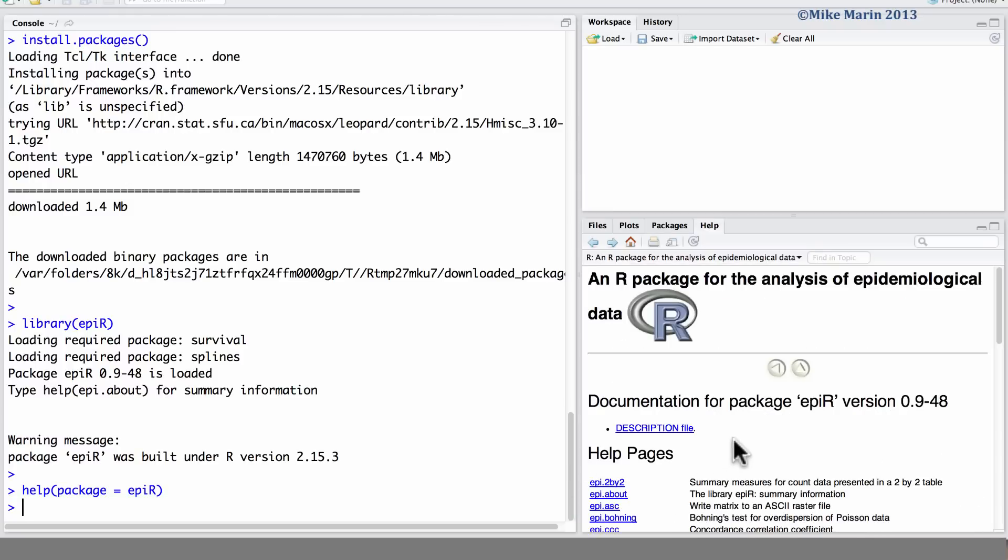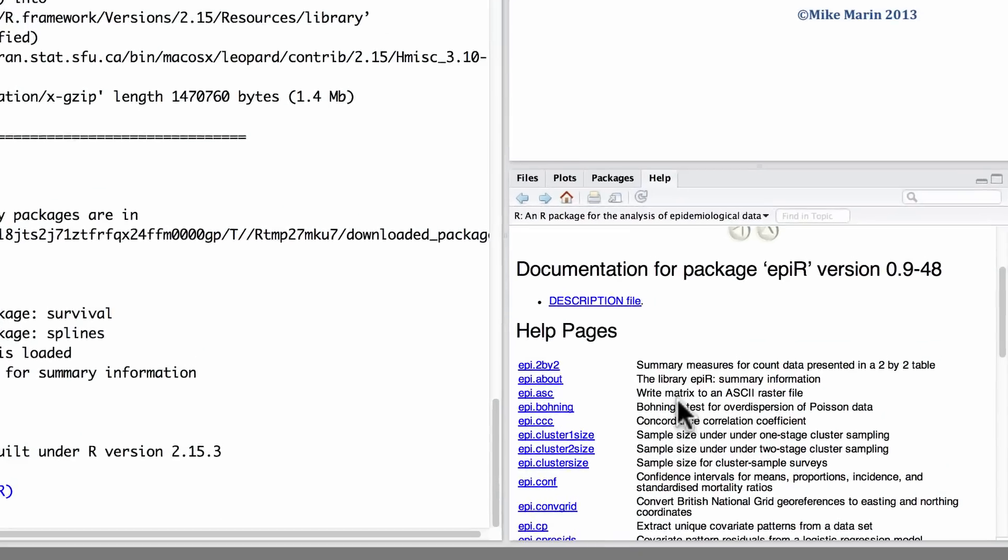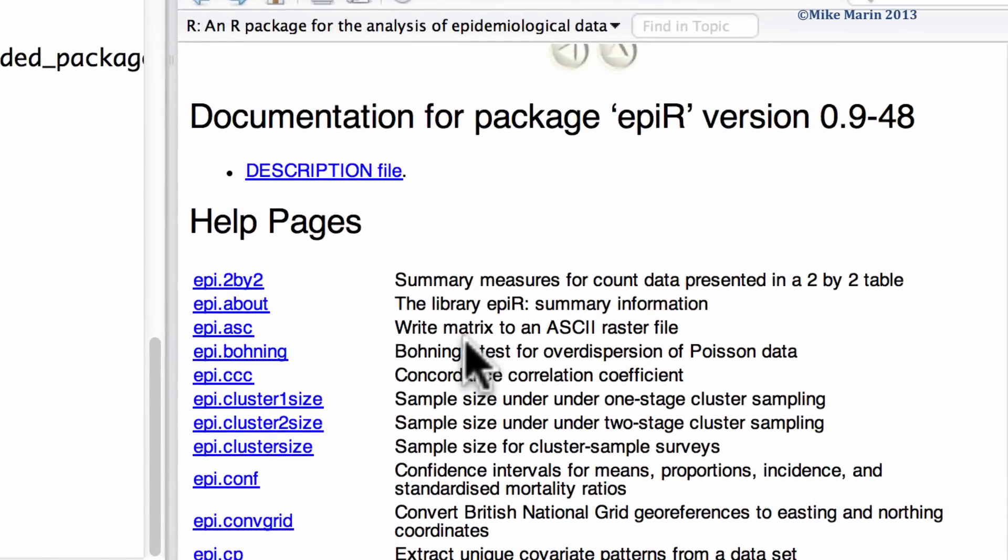We can see over here, we are returned a list of all the functions and commands built into epiR, and we can access help for each of these.